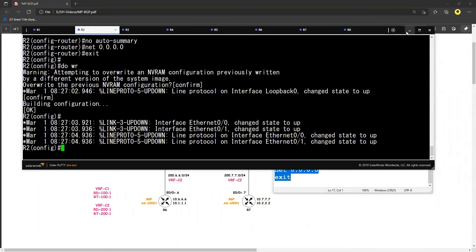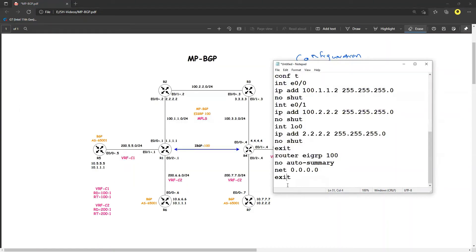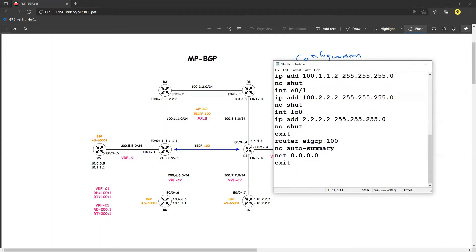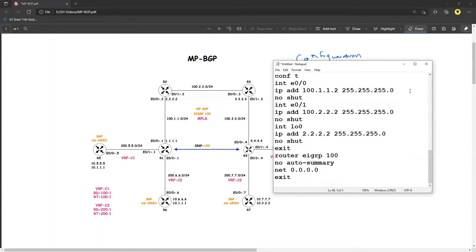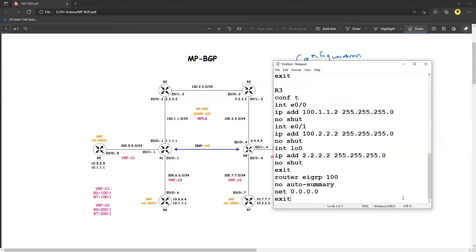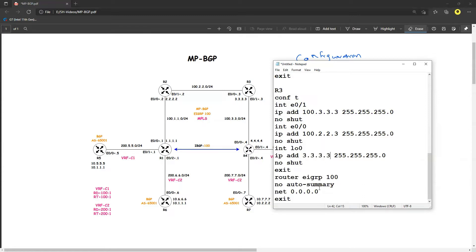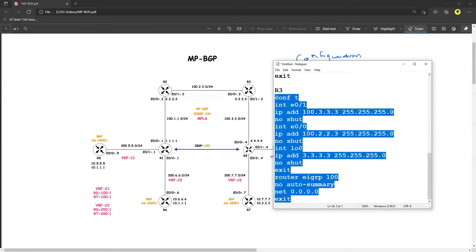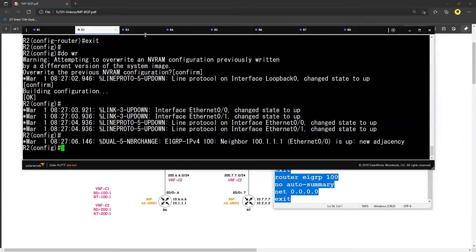Let's move forward to R3 — it will be a similar configuration. E0/0 will be 100.2.2.3, E0/1 will be 100.3.3.3, and the loopback will be 3.3.3.3. EIGRP 100, same configuration as before.